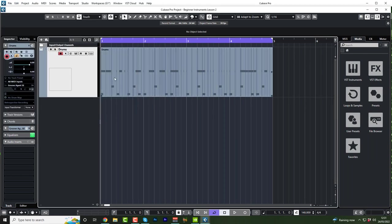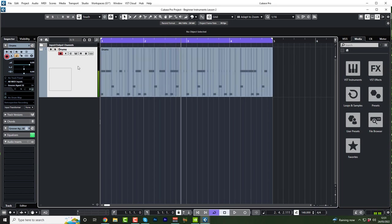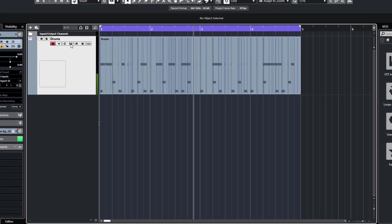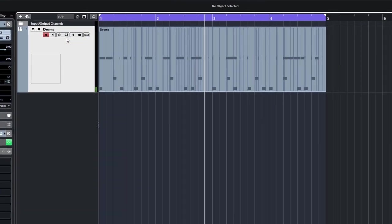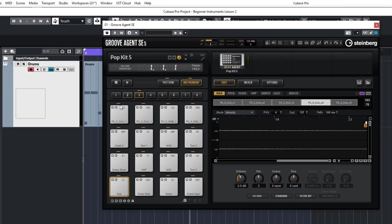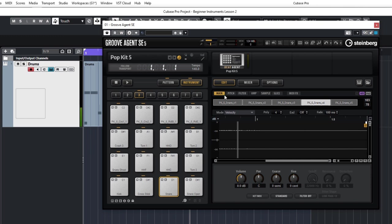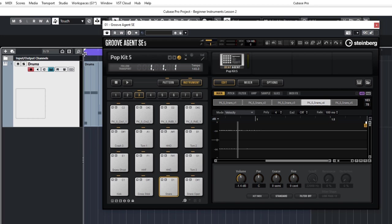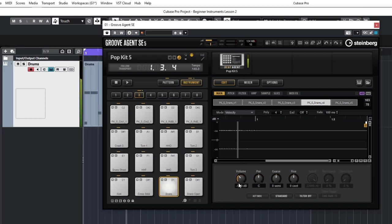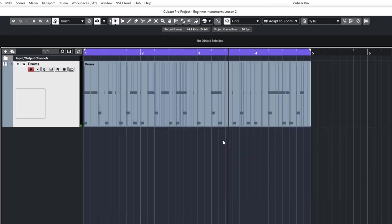I think our snare is slightly too loud in comparison with the kick drum. So we're going to open up GroovAsian, which is this little icon here, the sort of piano keys. Click that. Make sure you're on instrument mode and click on snare, which is D1. And then make sure you're on the main tab over here. I'm just going to reduce the volume ever so slightly. We can play that back. Maybe just one and a half dB. Not much, just a little bit.